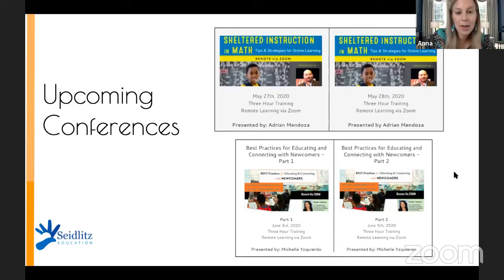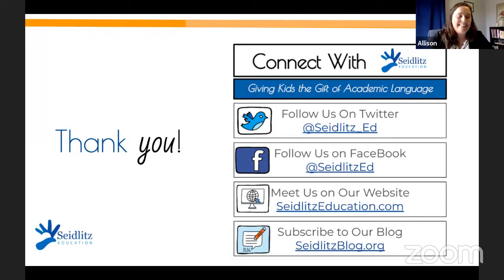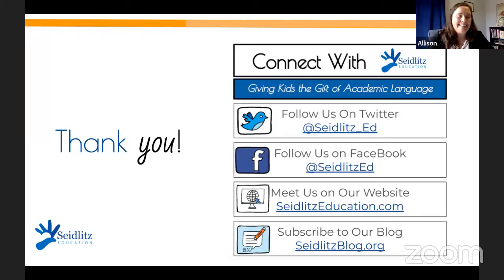You can find all the information on our website. Thank you guys again so much for joining us — all of our contact information is available, and we'll hand it back to Valentina and Allie to say goodbye. Thank you so much — we are so happy you joined us and hope you join us again in the future. Thank you all. Bye!